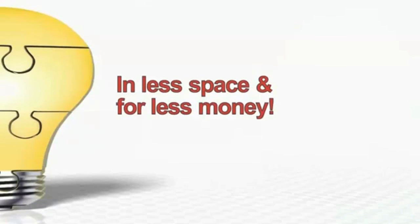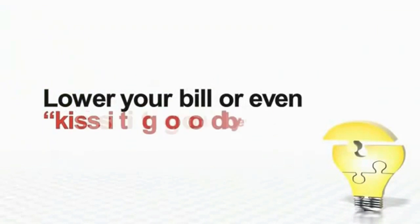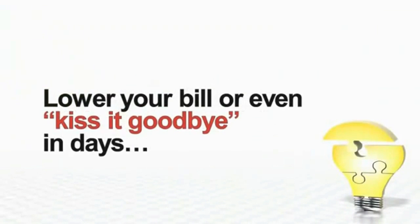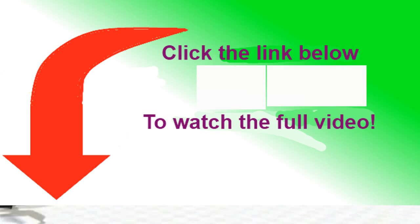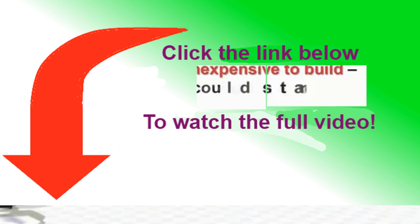And the big power companies are scrambling to keep this quiet. They know that you could start to lower your bill or even kiss it goodbye in a matter of just days with the solar sterling plant. It's inexpensive to build.